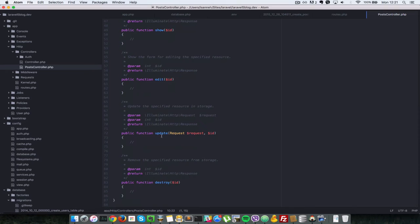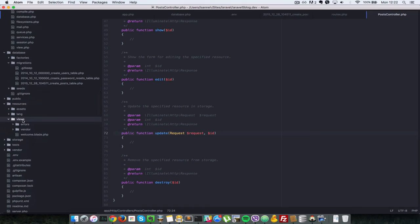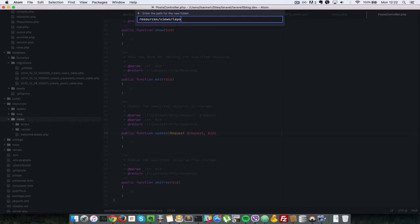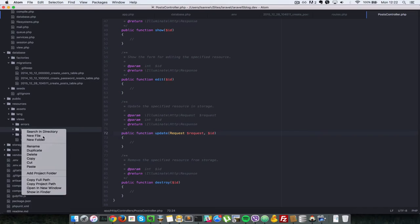So next what we're going to do is let's create our layout file. So we're going to go in resources here. We're going to create a view, a blade view. So let's create one folder called layouts. And inside there we're going to create a master.blade.php.